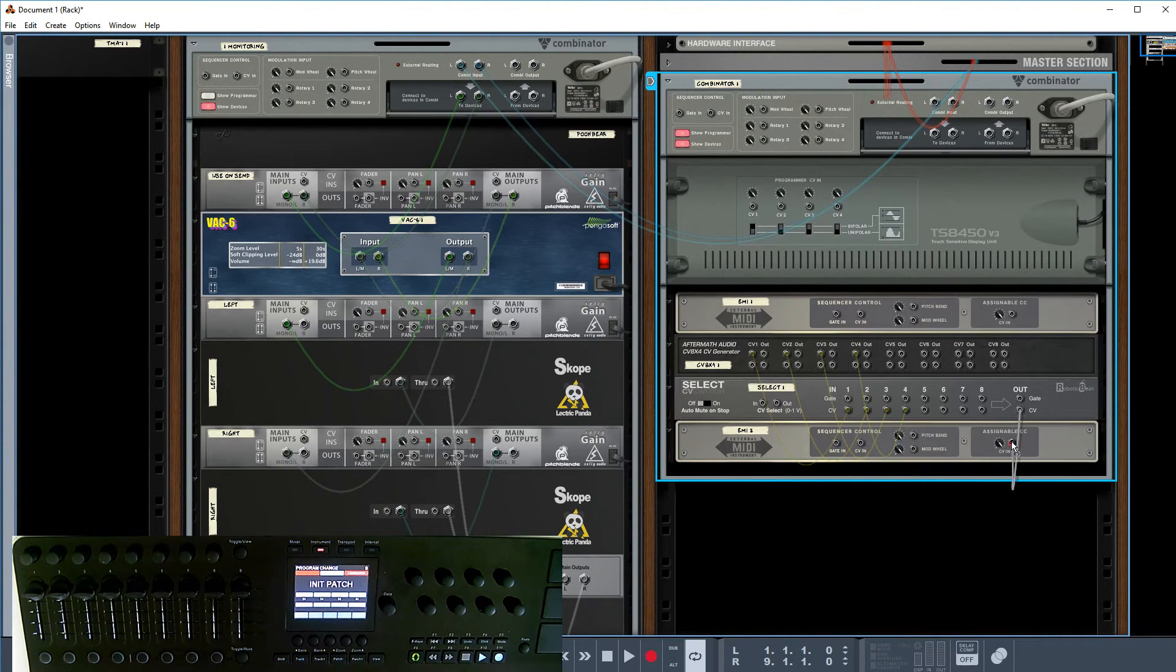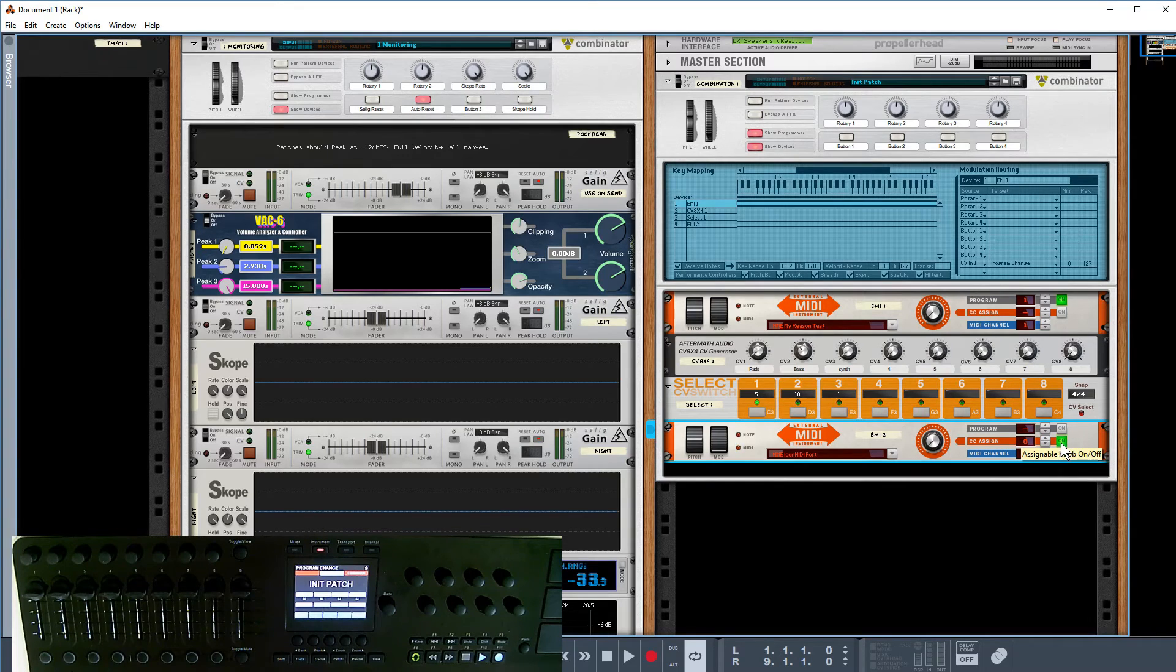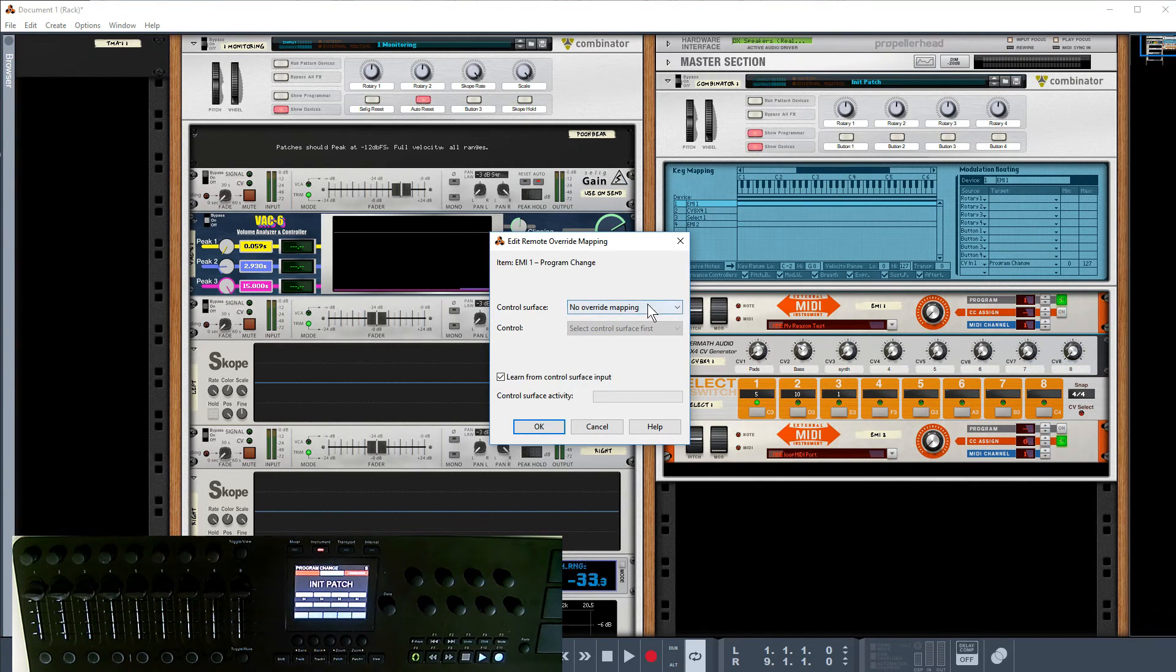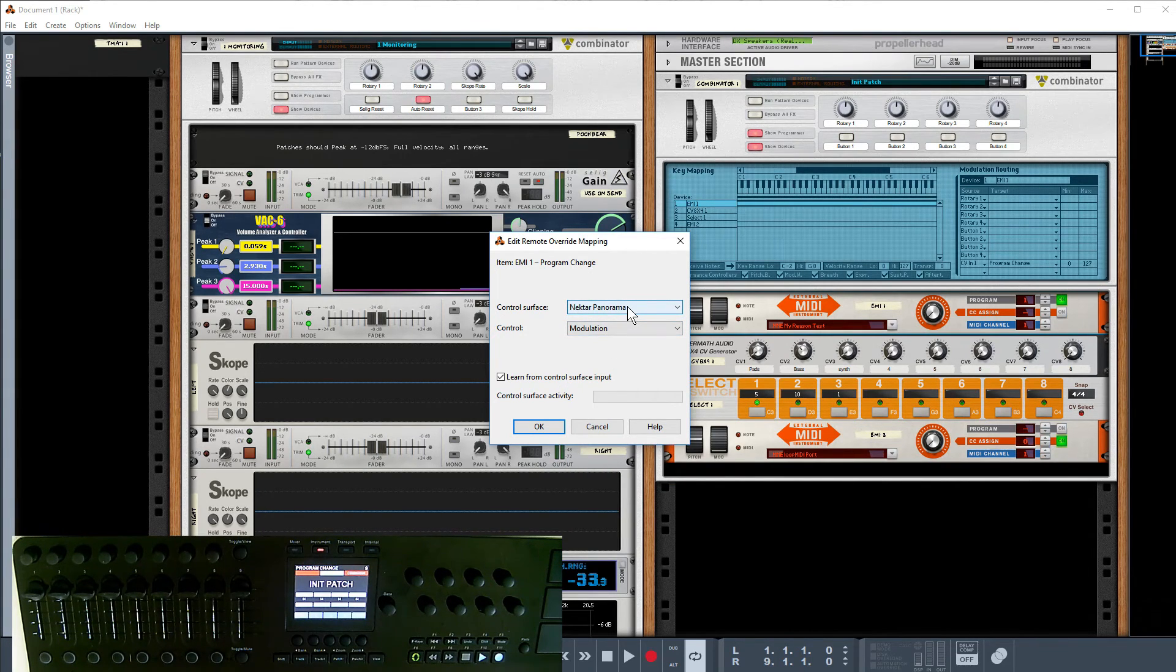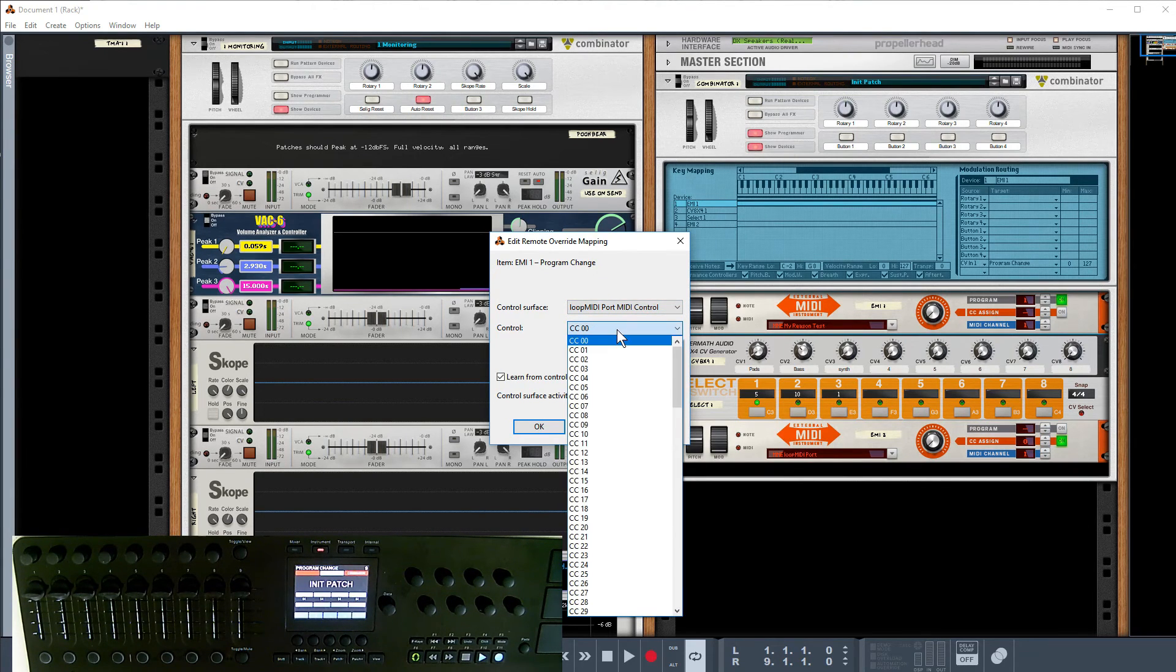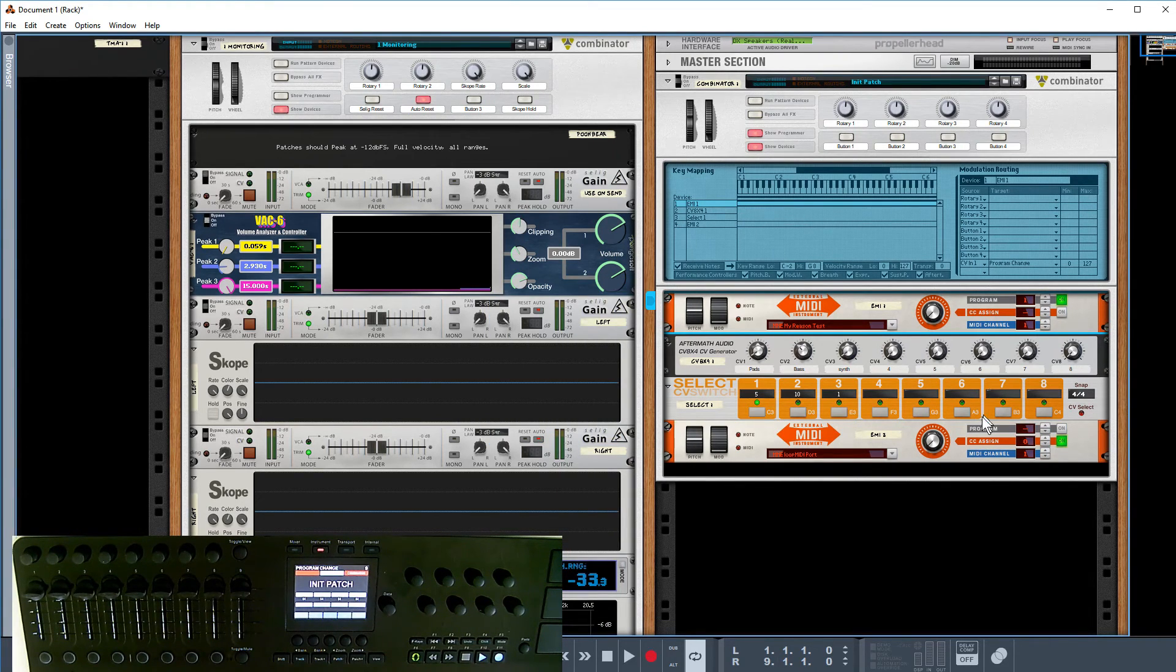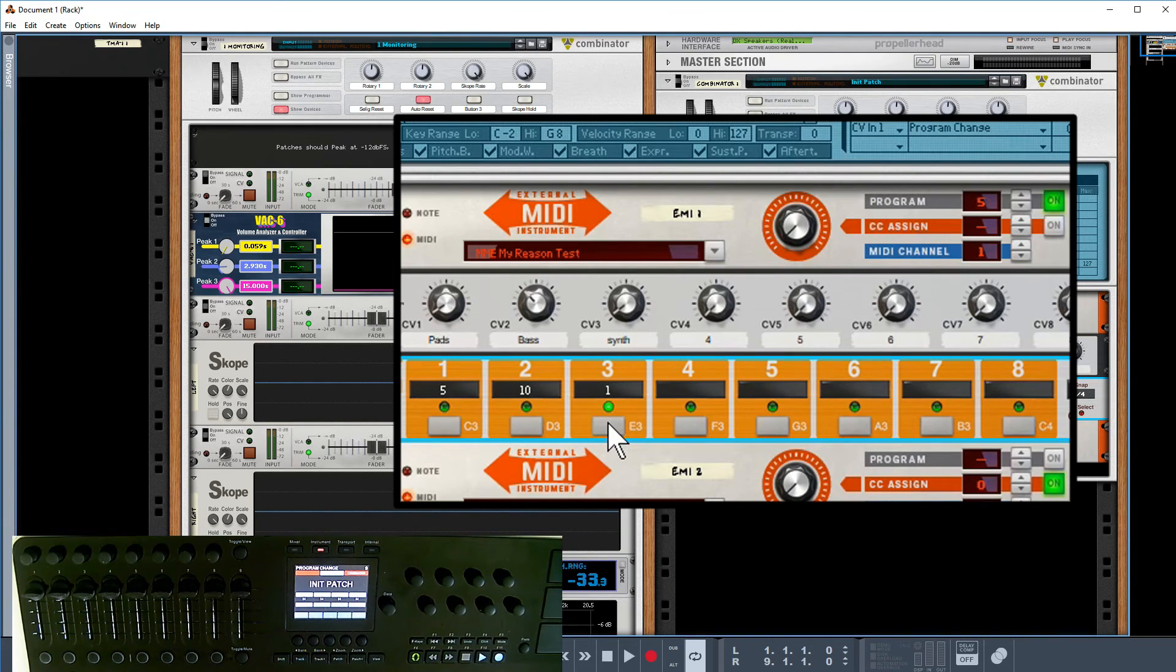Instead of going via the combinator, we're going to go via my MIDI loopback. I'm just going to switch that on and do an edit remote override of this program change here. That's my MIDI loopback there. So now when we make these changes, you can see it's happening and the changes are coming up at the top.